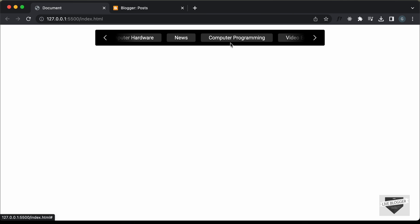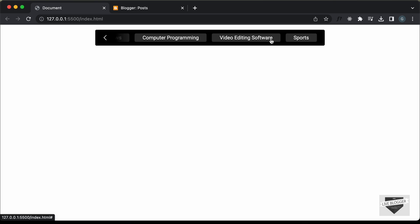Instead of these terms, we will have the labels of the Blogger website displayed, and I will also leave the link of the source code in the description so you can just copy and paste it to your website. Let's get started.